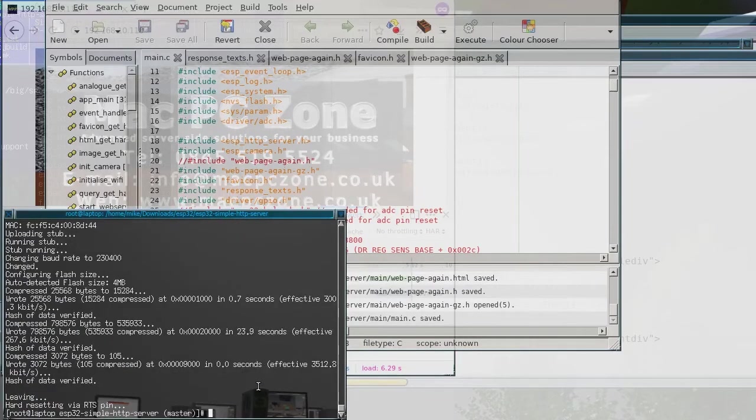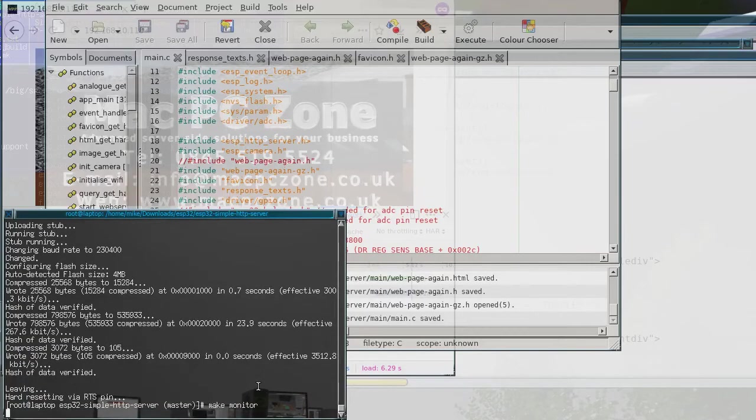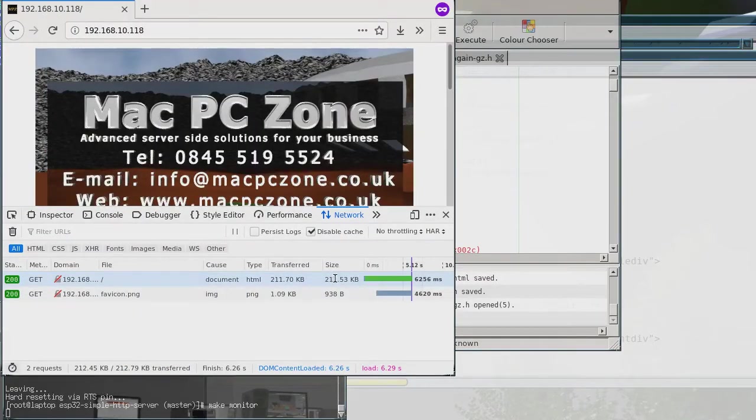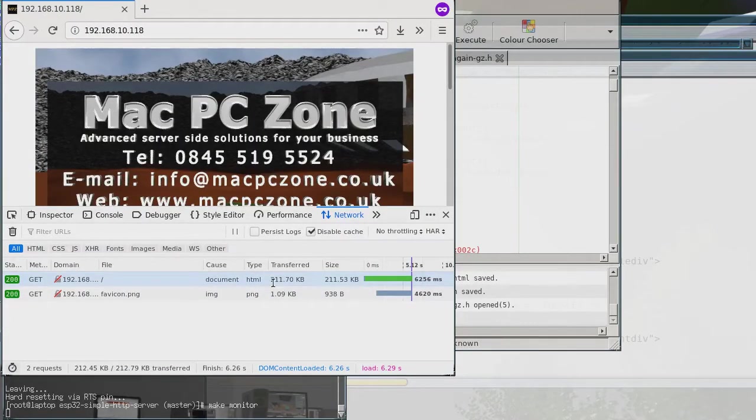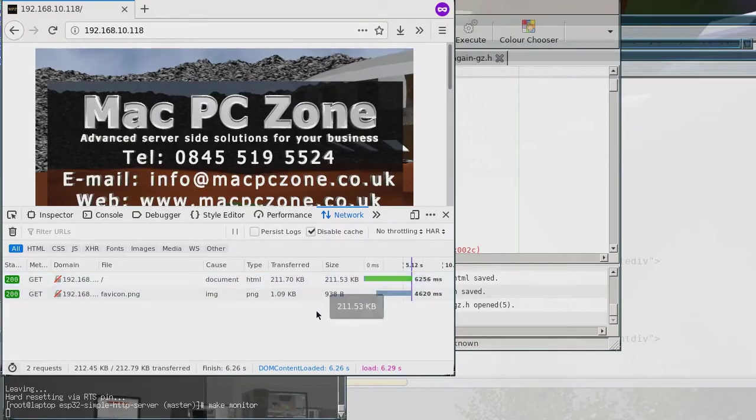Okay so that's that done, so now I just got to just reset it. Alright so now you can see there, so the transferred is 211k and the size is 211k.